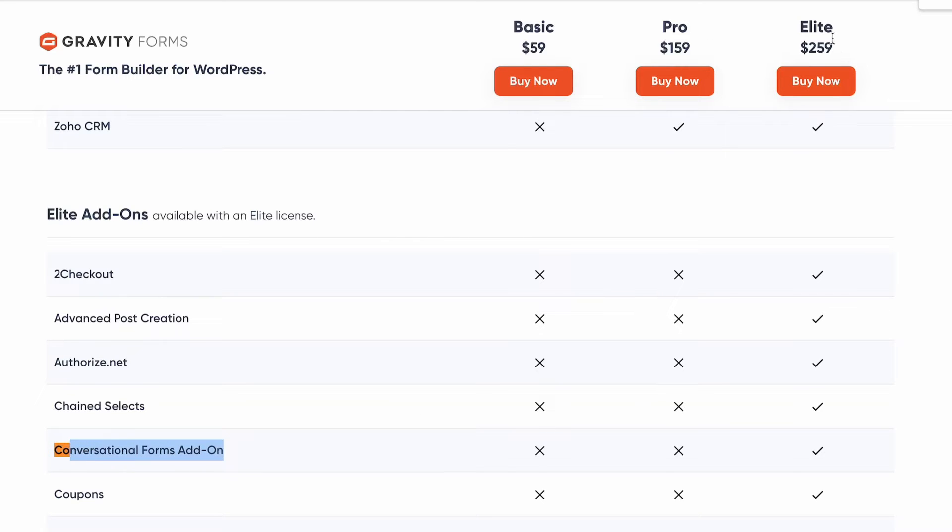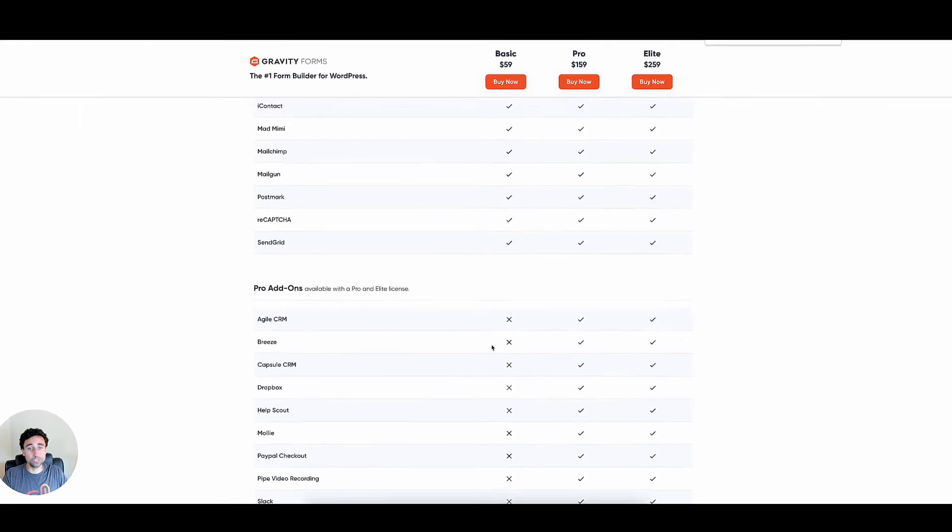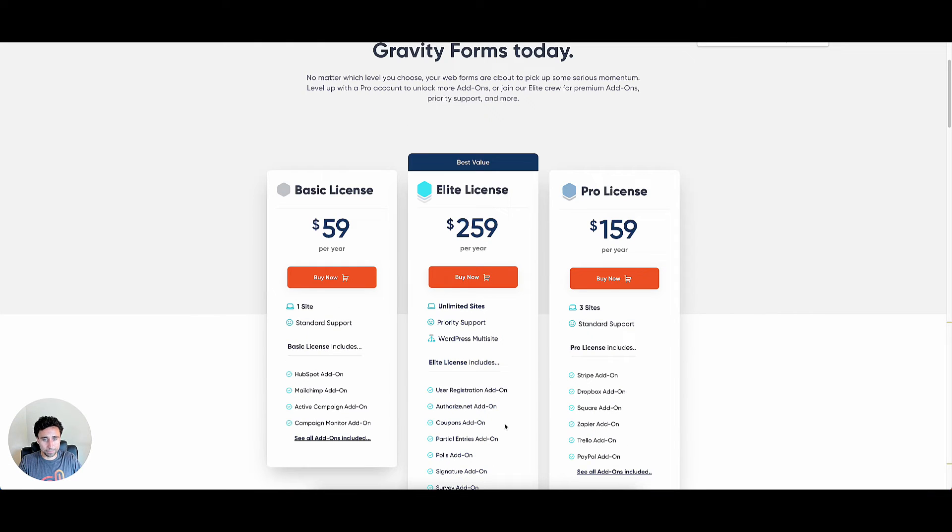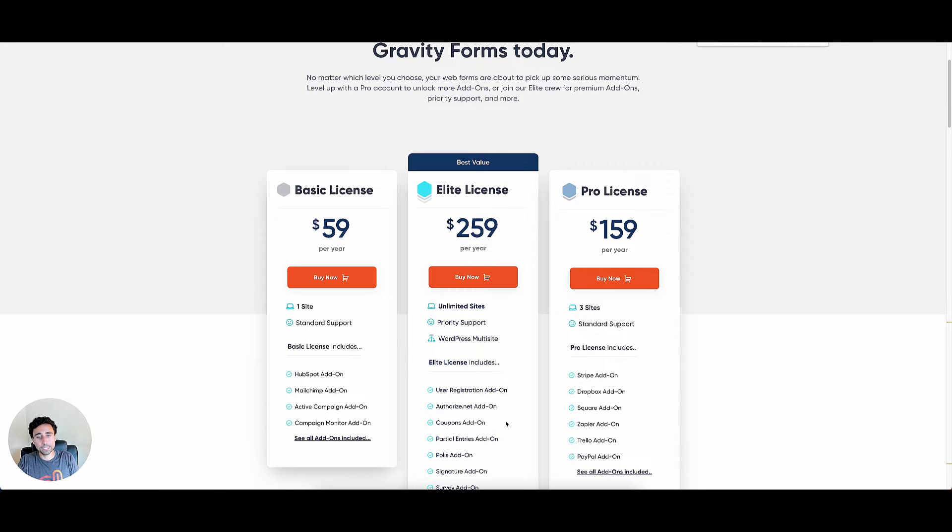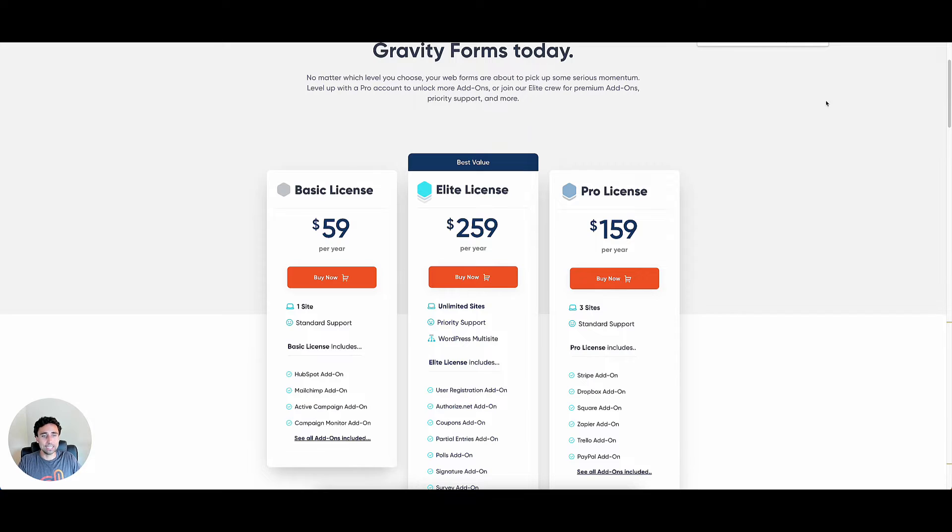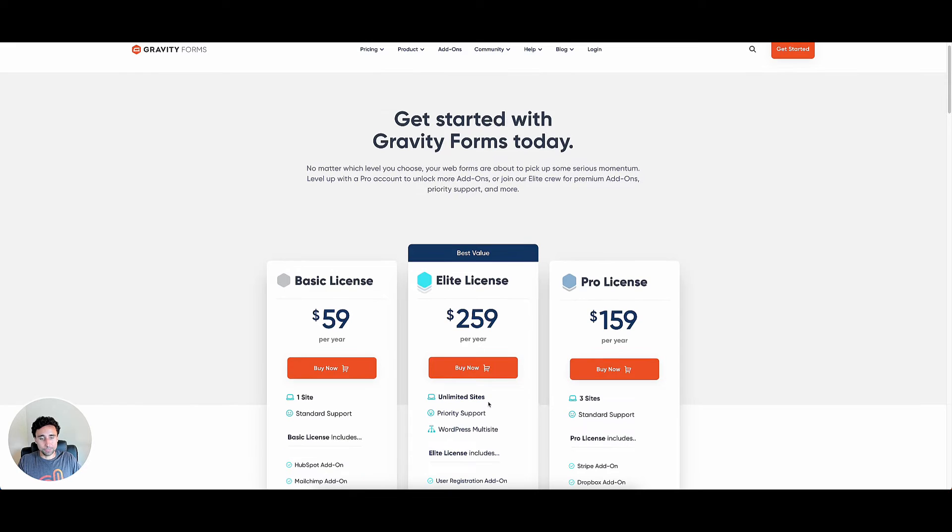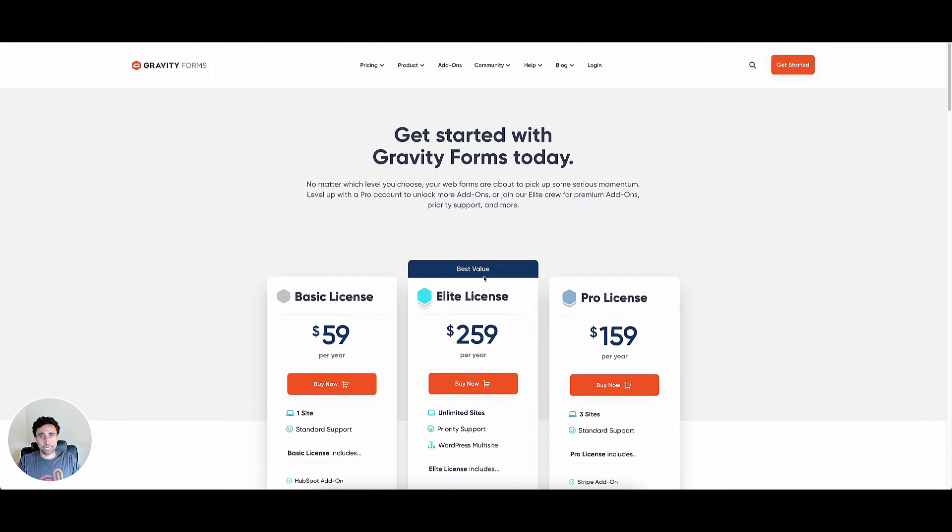And just to show you here, you're definitely going to need this elite license in order to install this. So it's going to be on the $259 a year plan. You can see this check mark here for elite. So you're definitely going to need the elite price, which is $259 a year. It does renew at less than $259 a year. But if you're using Gravity Forms, you're definitely going to need that elite license for it. So that's the plan that you would need to be on in order to get this installed.